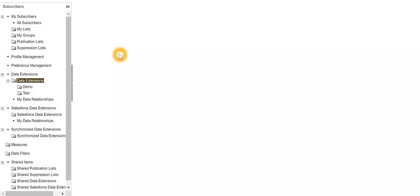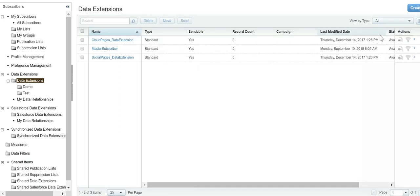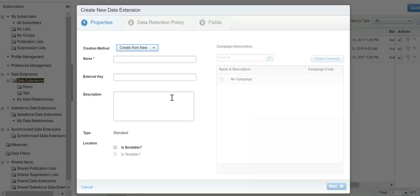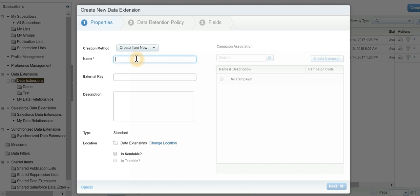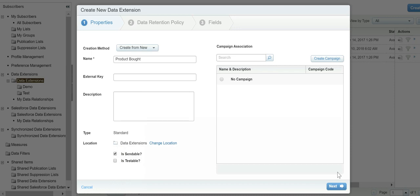In data extensions, we're going to create a data extension. Let's name it 'Product Bought.' We'll say this data extension is sendable - we are going to use the data in this data extension to send emails out to subscribers.